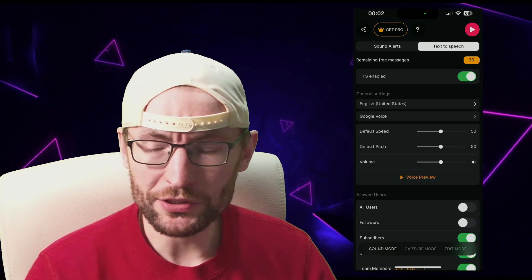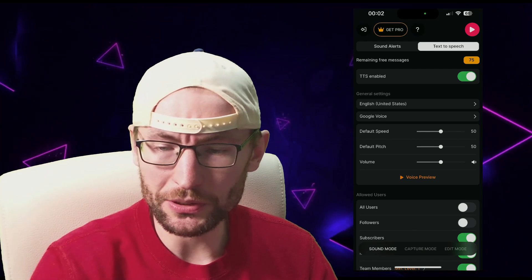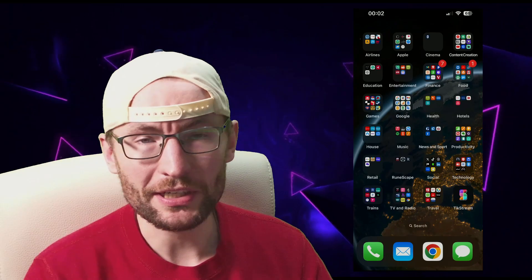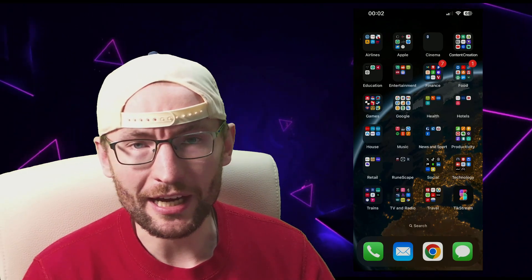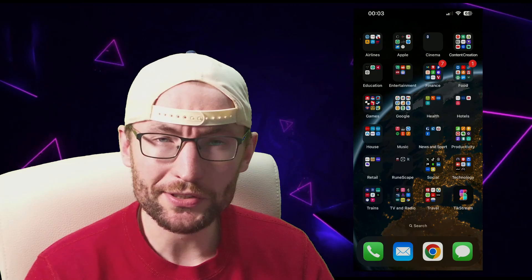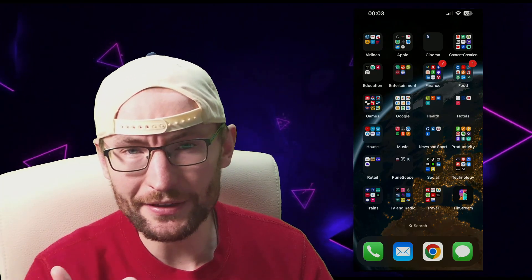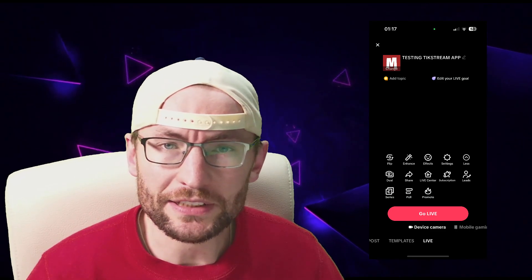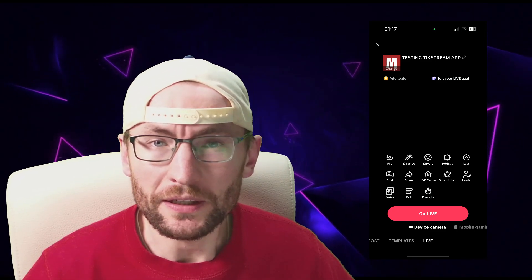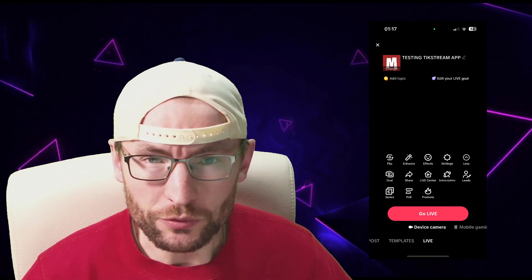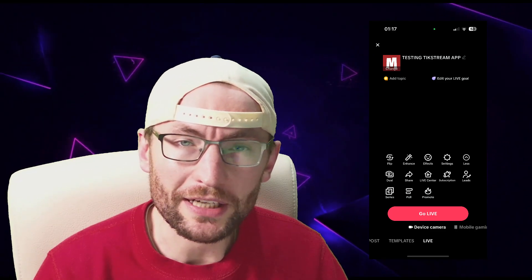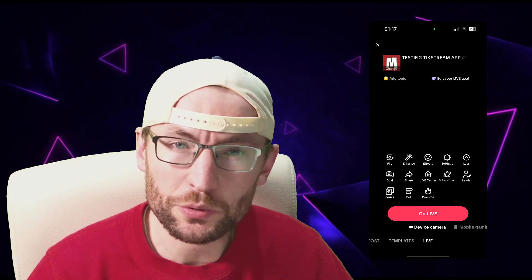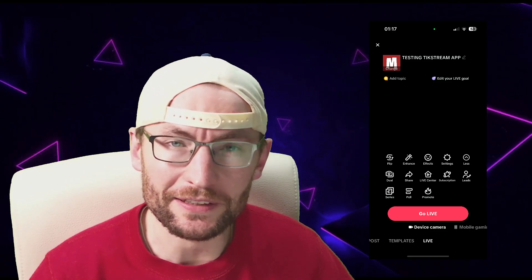Now we're set up. If you're a mobile gamer, press the play button in the top right corner, then swipe out of the Tickstream app and go into any other app. You'd go live on TikTok using mobile gaming. If you're wanting to go live with the device camera option on your phone, you're ready for that too — just go live with device cameras from the TikTok app, press the play button in Tickstream, and switch back to device cameras inside the TikTok app.